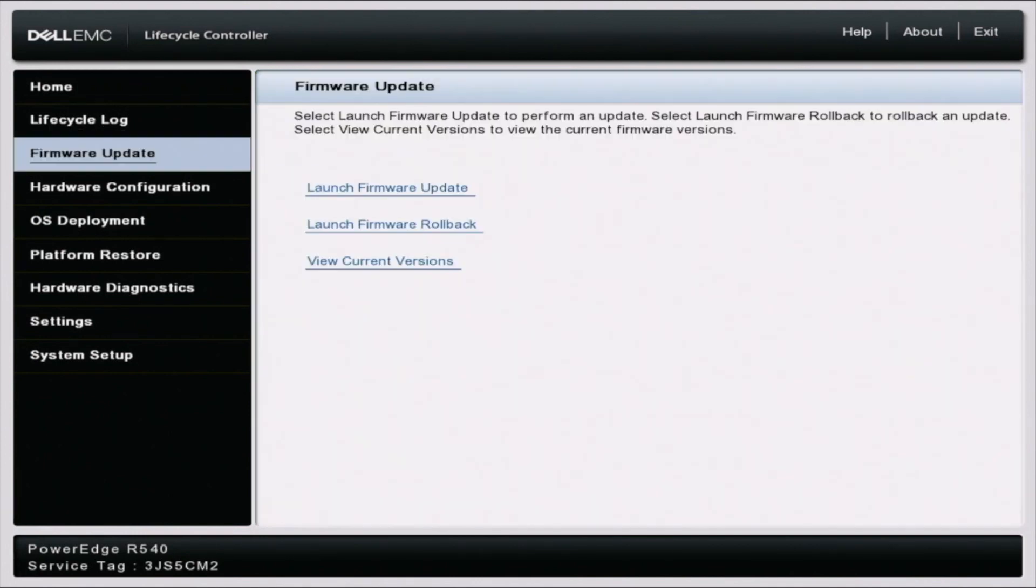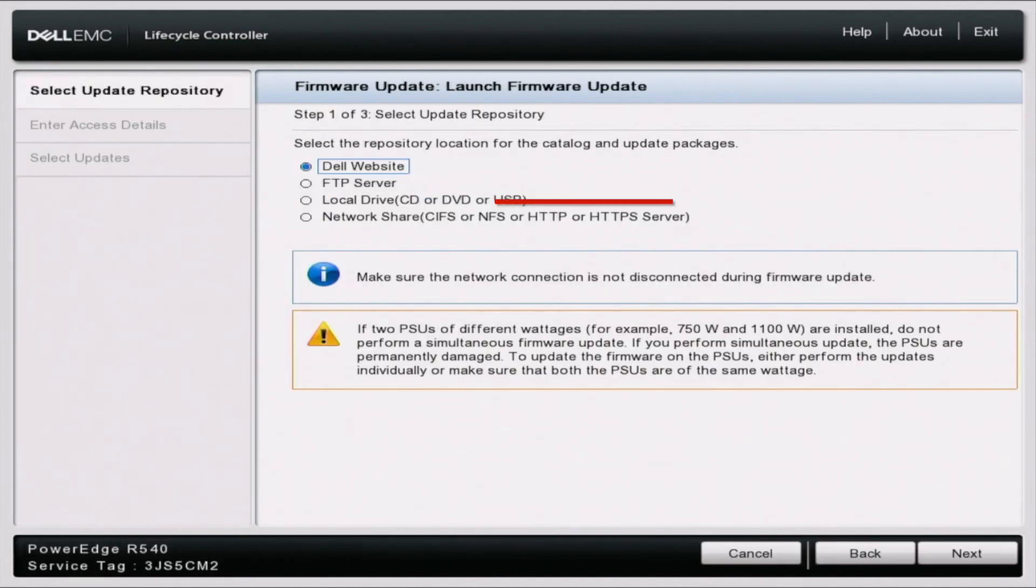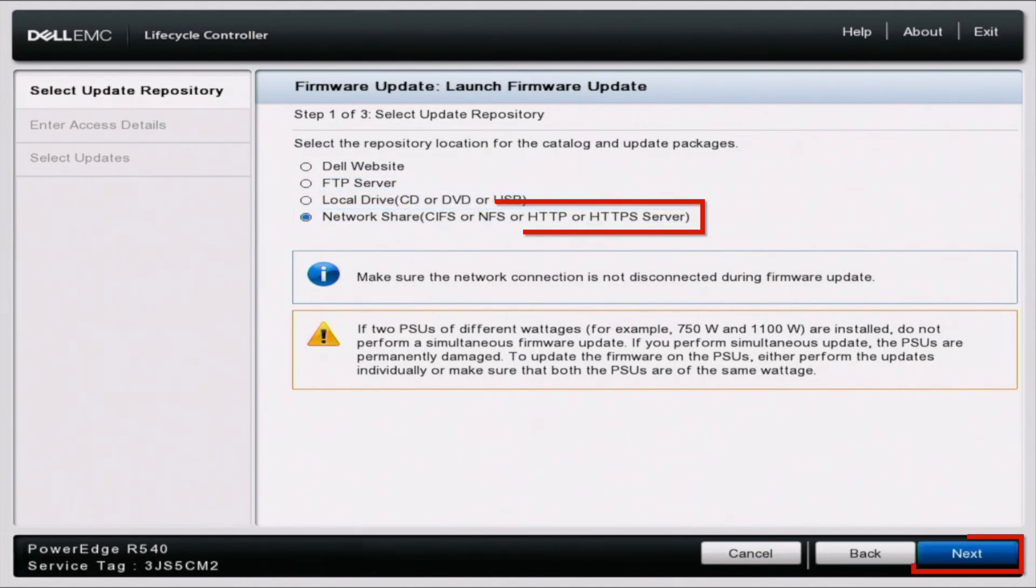So once we've done that, we want to scroll up to firmware update and then click on launch firmware update. In here, we want to scroll down and select network share and then click on next.